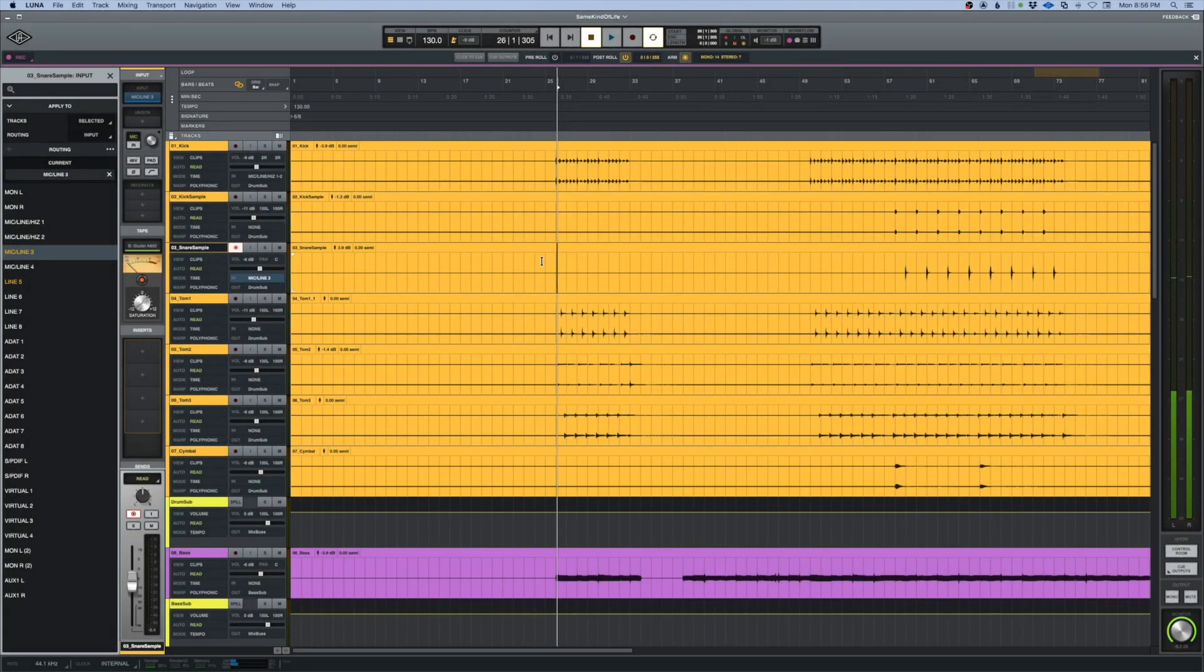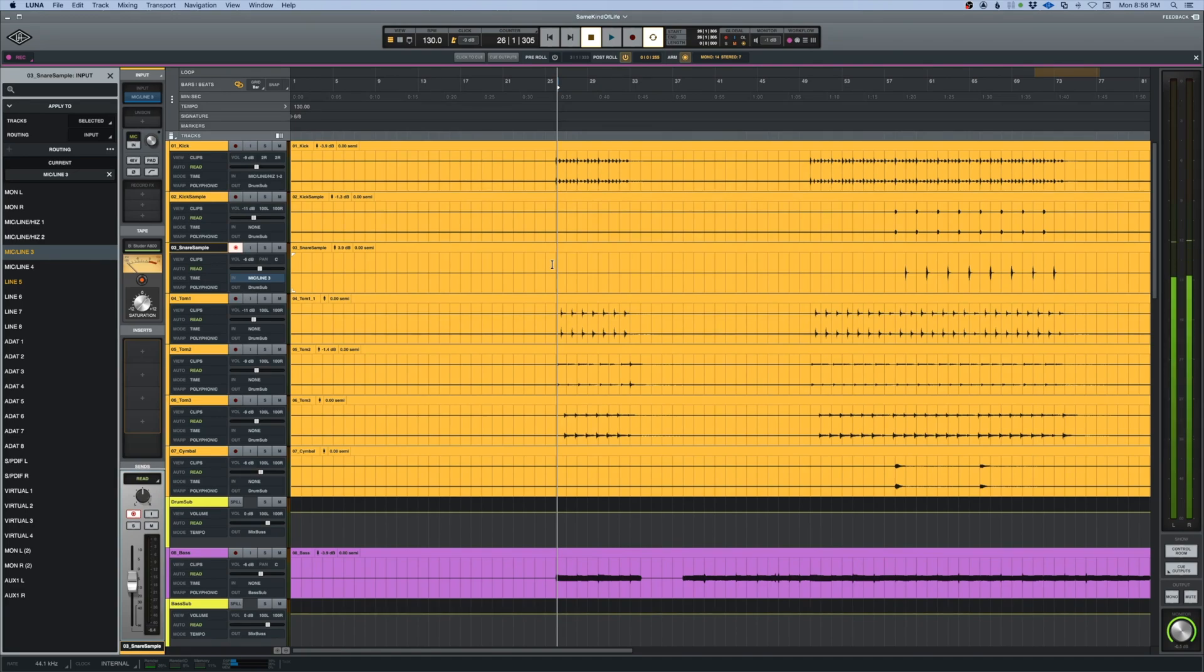Universal Audio, LUNA. Tip number 7: count in, pre-roll, and auto-punch.